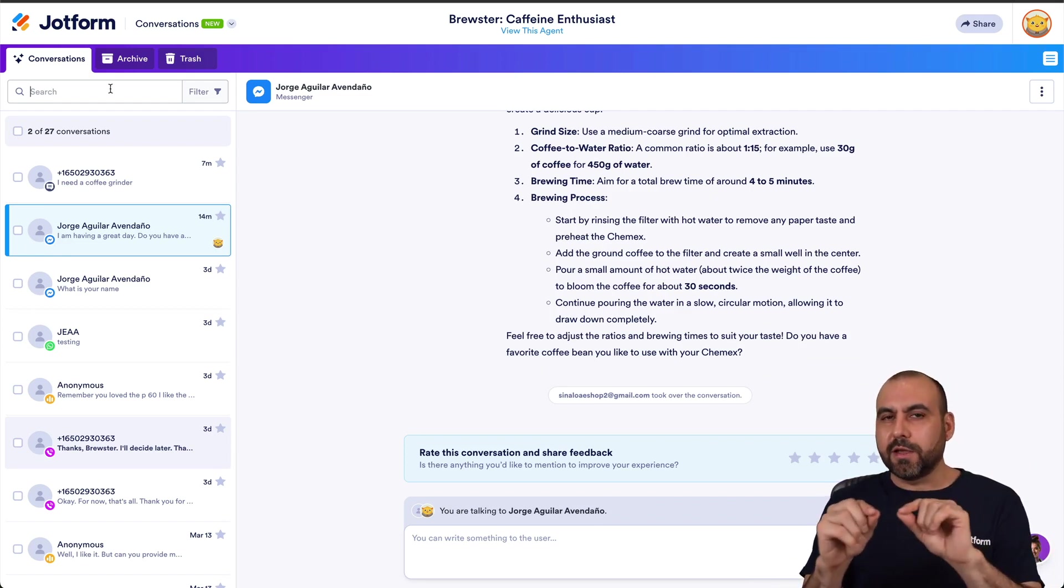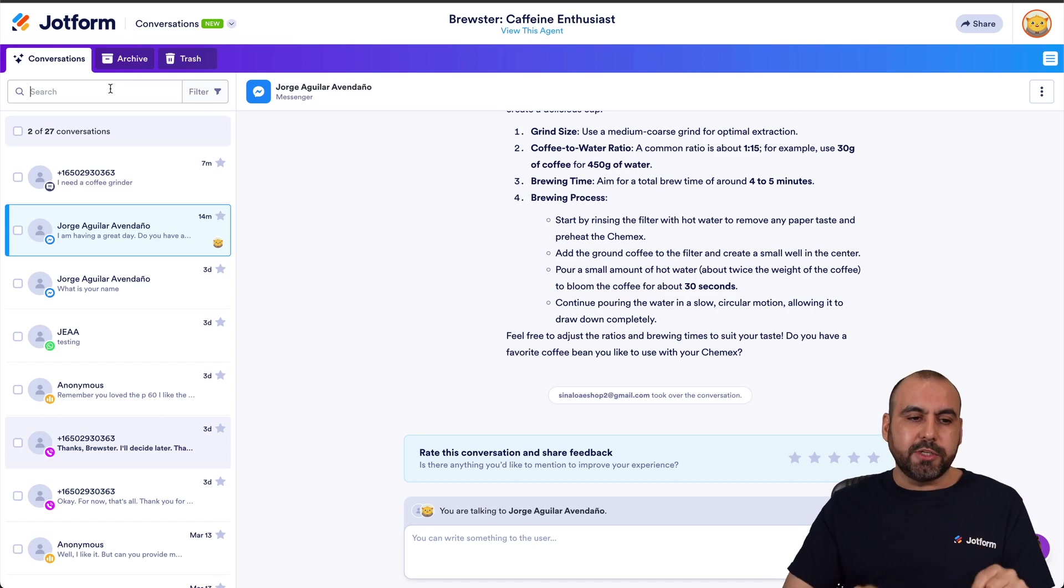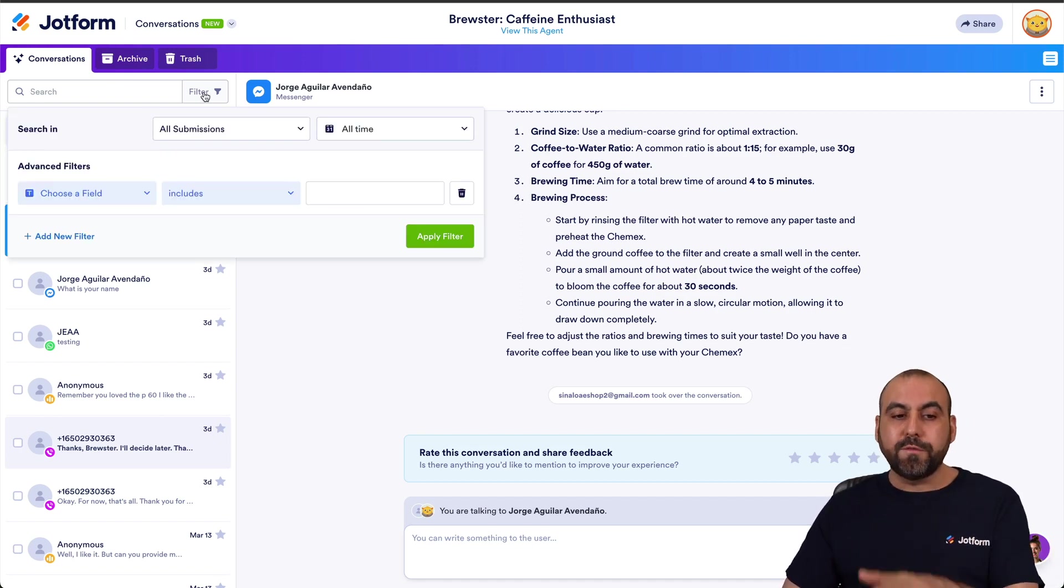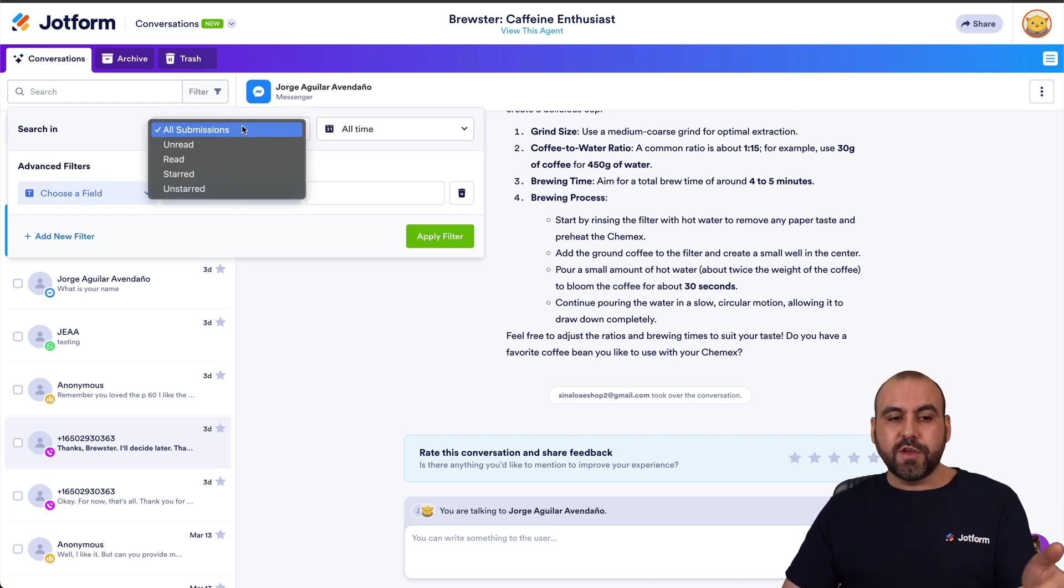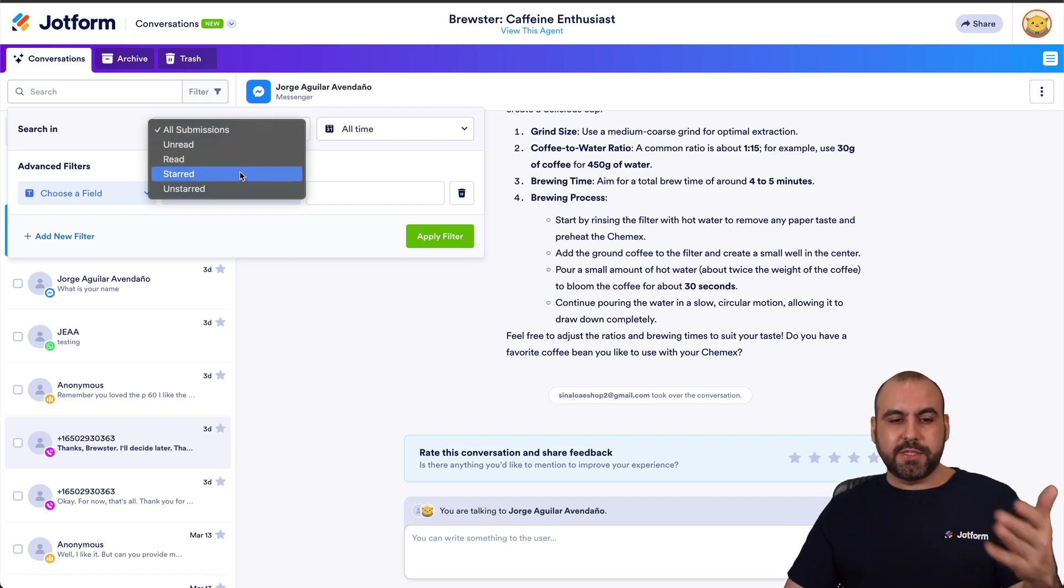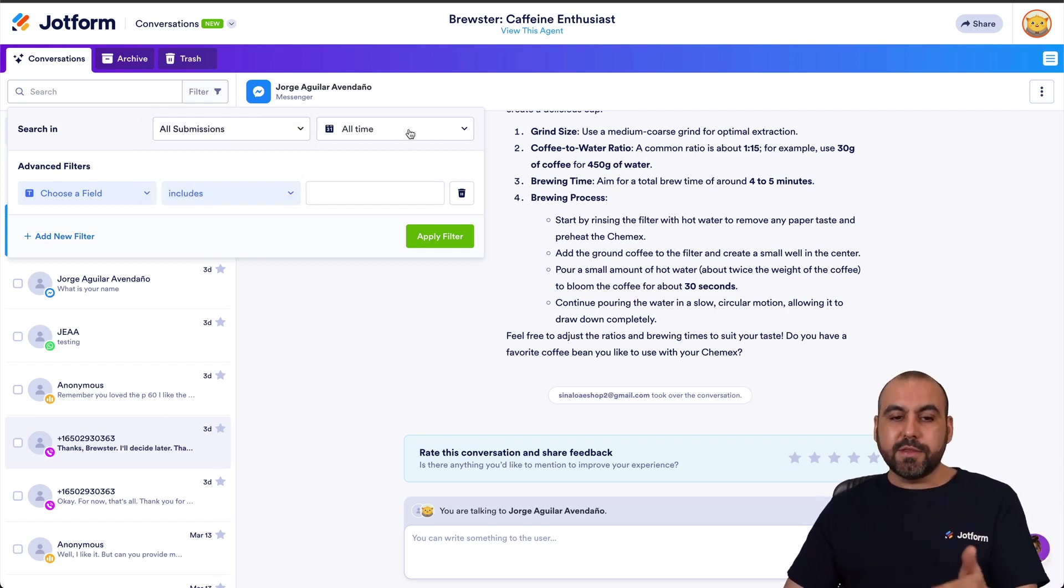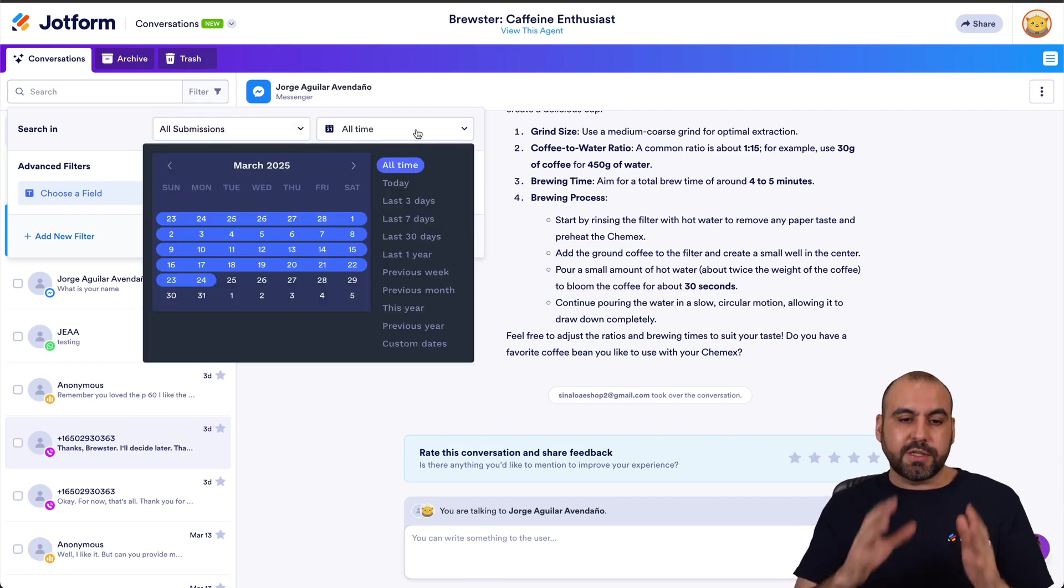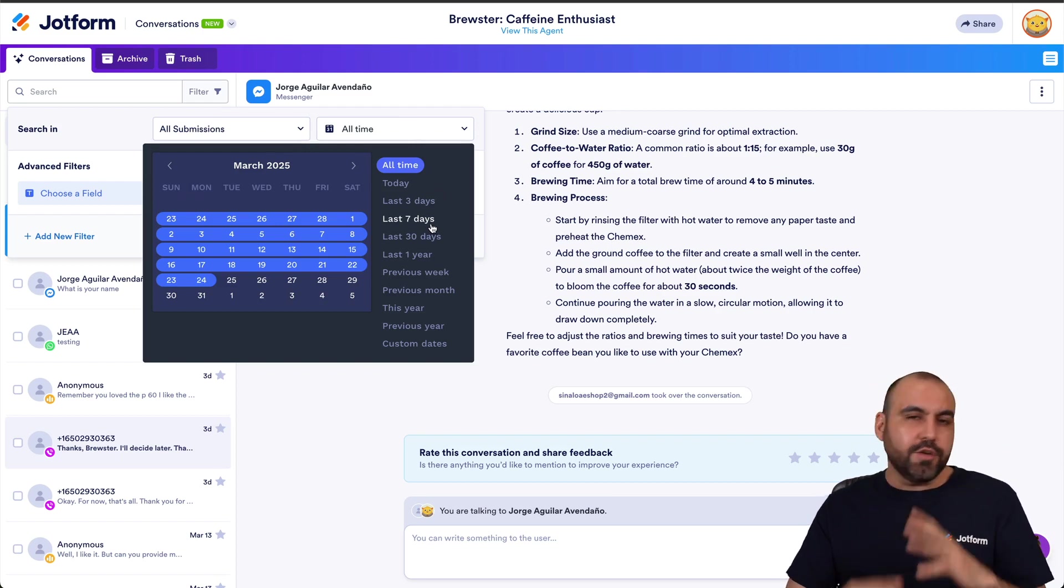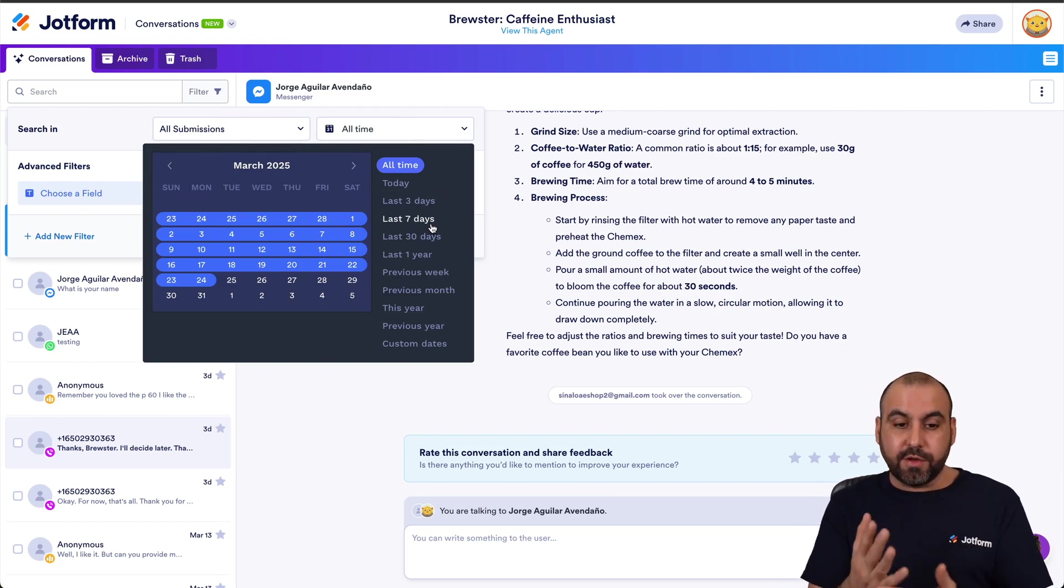And there's also the search feature in case you need to search for a specific piece of a conversation, a person, a name, etc., all from the search. And there's also filters so you can filter for all submissions, unread, read, etc., the time here, so there's a time frame. Maybe the last seven days, you don't need to view all of them, so you can filter them out right here.